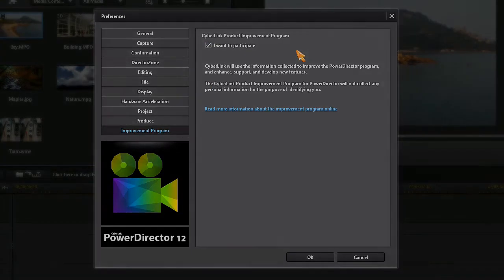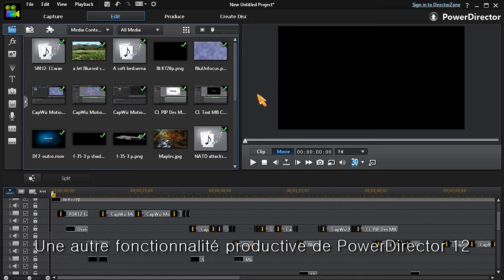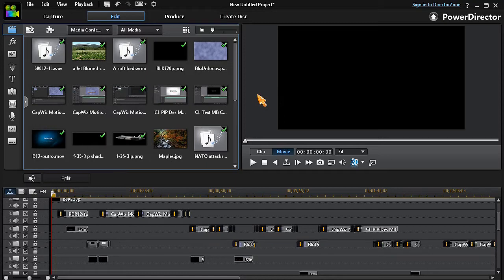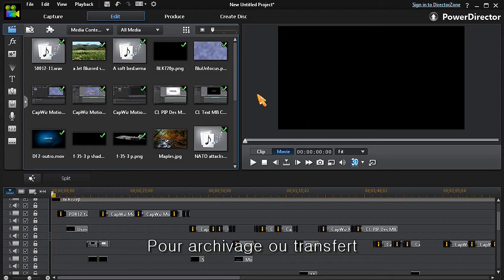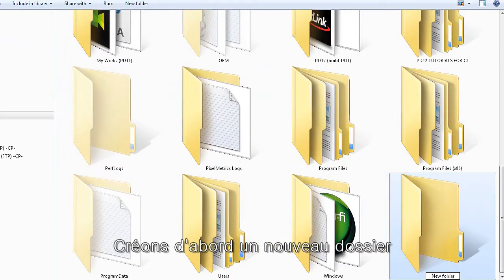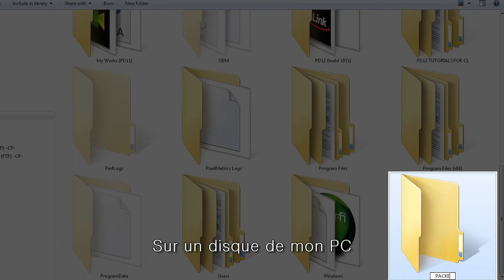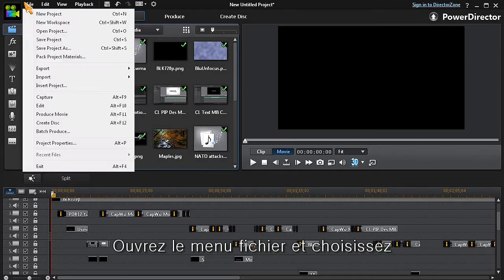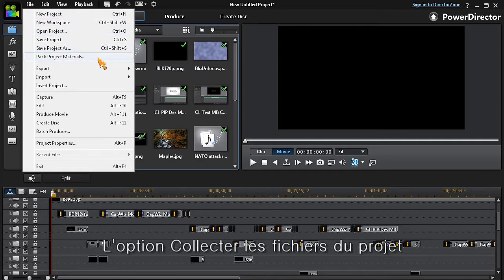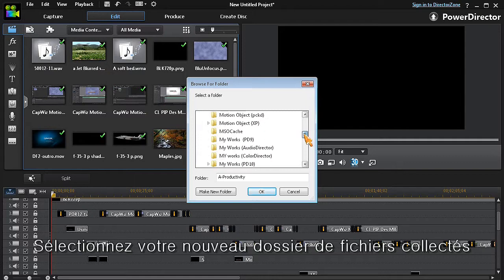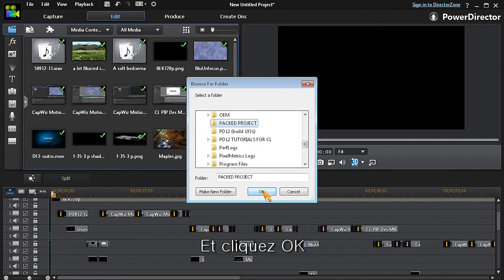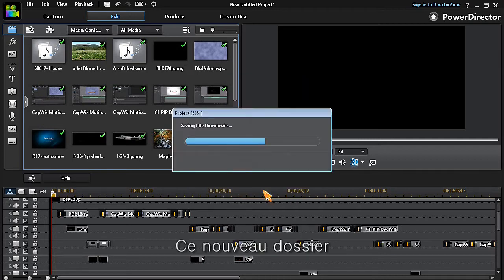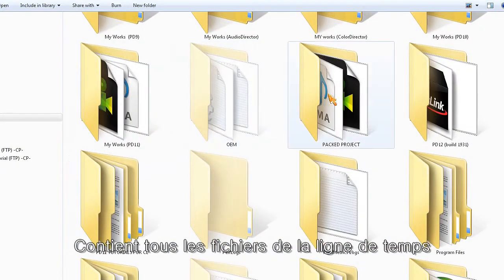Another productivity feature in PowerDirector 12 is the ability to pack your completed project for archiving or portability. I prefer to first create a new folder somewhere on my computer. In PowerDirector 12, open the file menu and choose the pack project materials option. In the pop-up window, browse for and highlight your new pack project folder, and then click OK. Now this new pack project folder will contain all of your timeline assets.